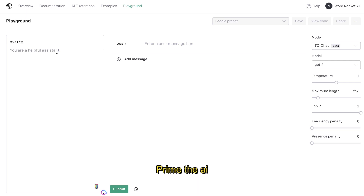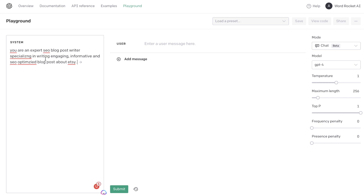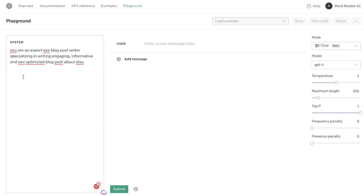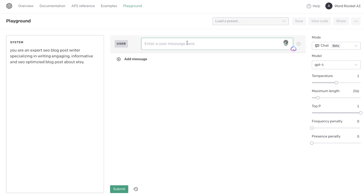You need to tell the AI exactly what you'll be creating. In this example, we're trying to rank for the keyword 'how to make money on Etsy.' A way to prime the AI is by telling it that you're an expert blog post writer who specializes in writing engaging, informative, and SEO optimized blog posts about Etsy. What we're doing here is telling the AI exactly what it needs to get done so it knows the objective and we get much better outputs. The second step is to not generate the full article right away — generate the outline first.